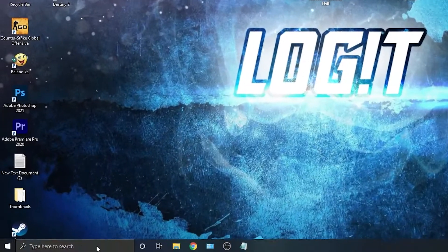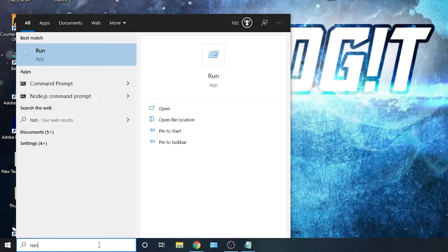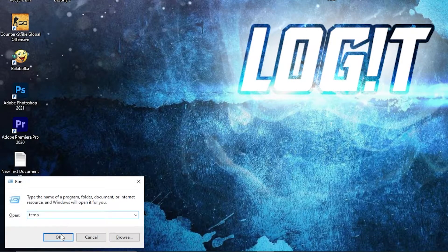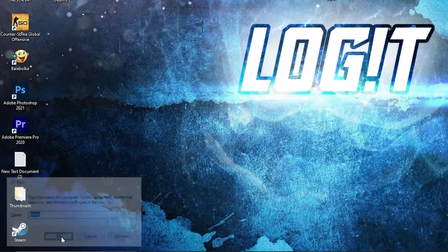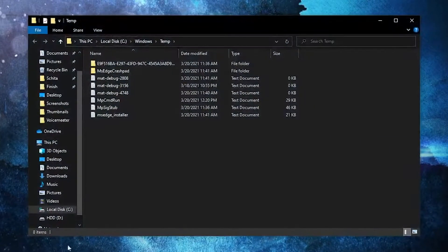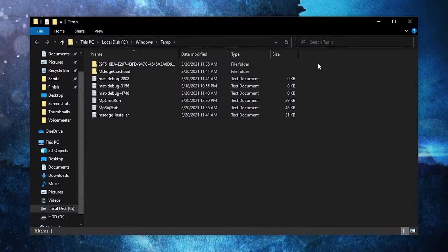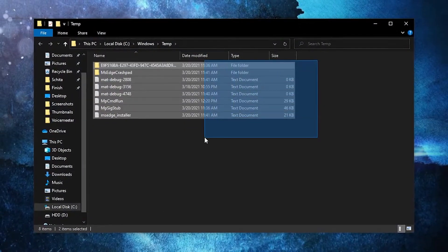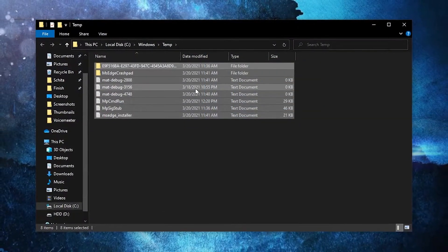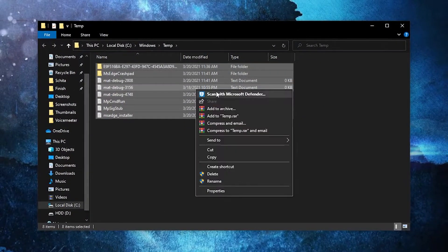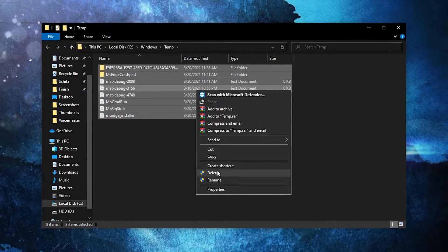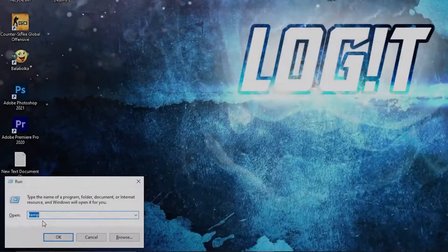Go here, type 'run,' press Enter, type 'temp,' press OK. The temp folder is Windows dump file location. Everything in this folder can be deleted and is not needed. Select everything from here and delete them.